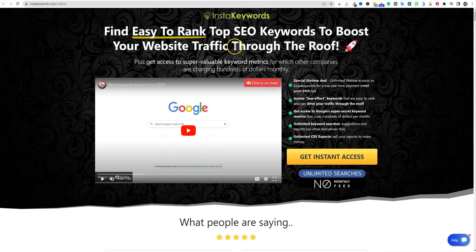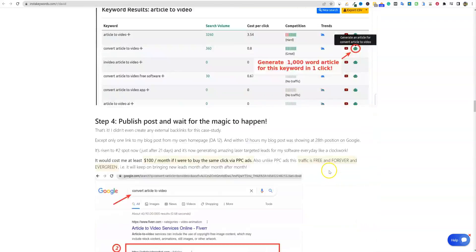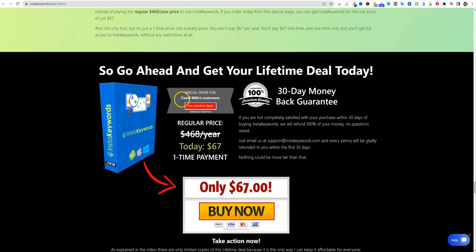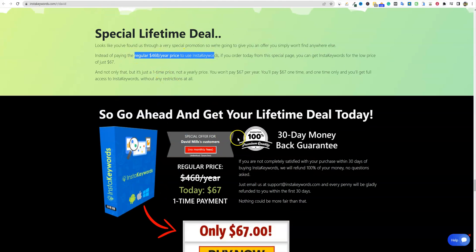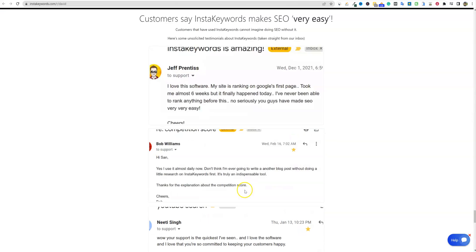If you want to pick that up, there will be a link below. It's Instant Keywords, and this is normally a $468 per year tool, but you can get this for $67 through my link below. This is the only way you can actually pick this tool up. You'll be able to scroll down and look at all the case studies. My name is David Mills, I run multiple YouTube channels — this is my brand new channel focusing only on AI content — and this is only available through my link and my affiliation.